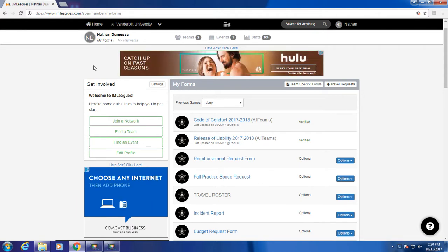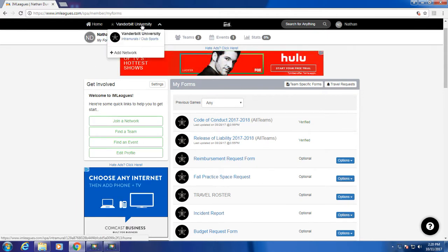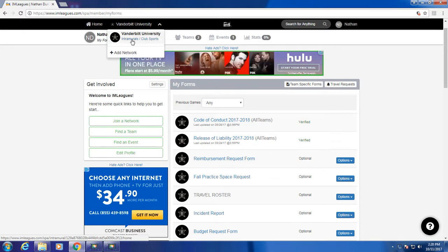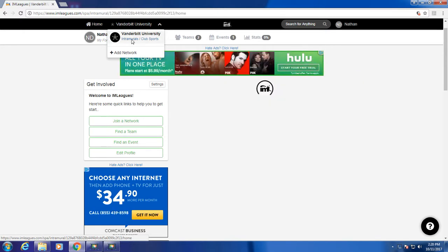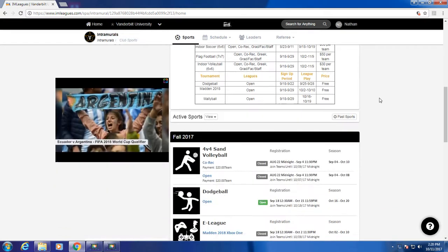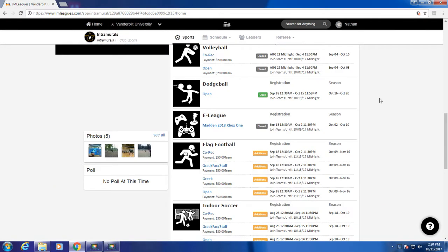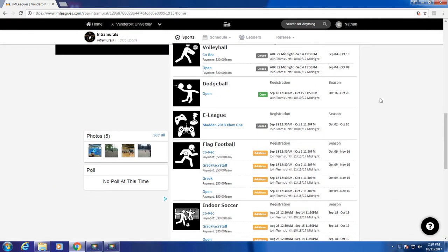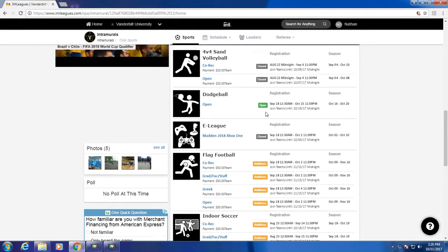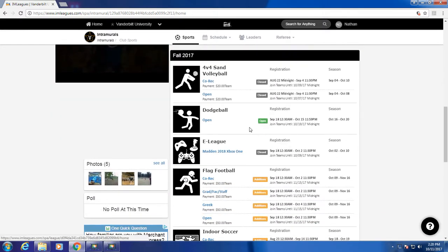Let's look at intramurals first. To access this, you mouse over at the top left of your screen, and a drop-down menu will appear, and you can click on intramurals. This will take you to the intramurals page, where it lists all the current intramural teams that are available. So, let's look at dodgeball, for example.